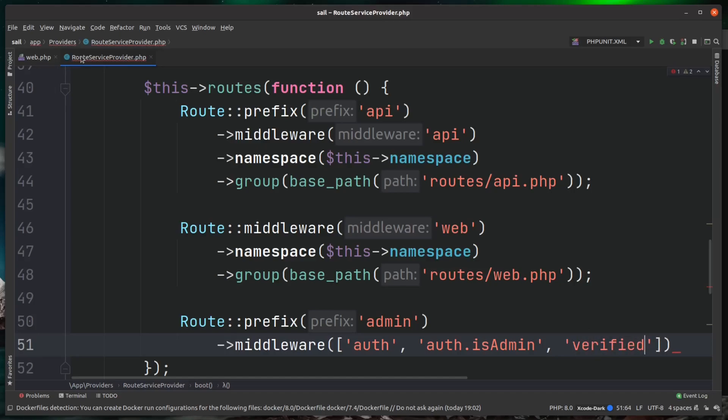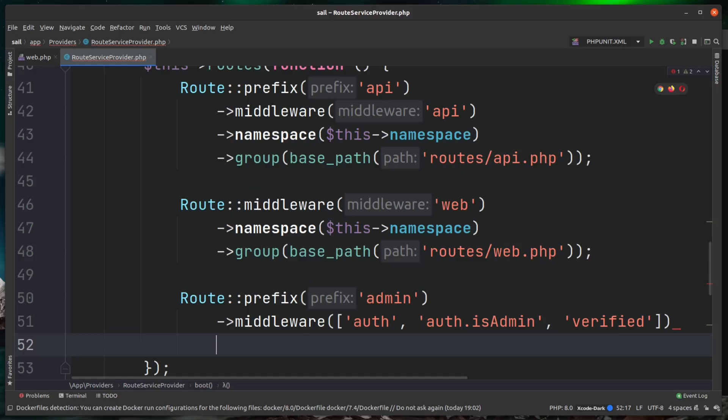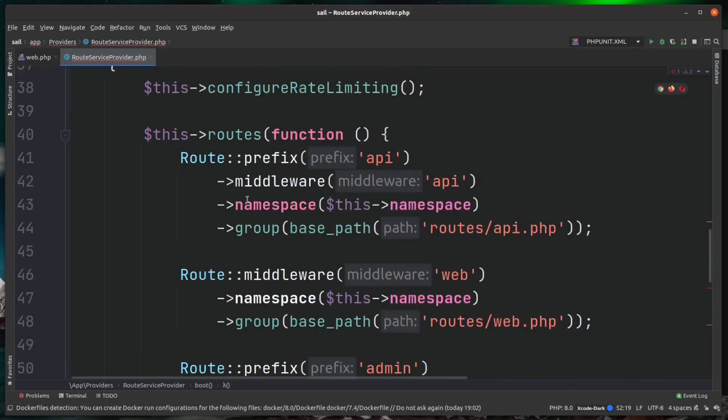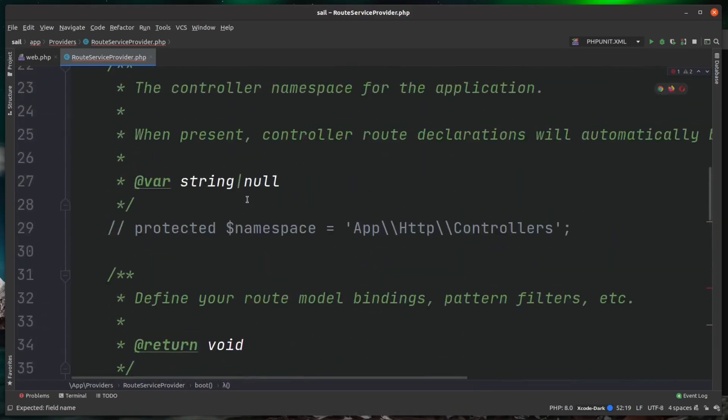We need to give this route file a namespace. This is the namespace of the controller. You can see here in the other examples this is pointing to this namespace. This is referencing the default Laravel setup. If you actually just scroll up this file, you can see here there's a protected property called namespace.